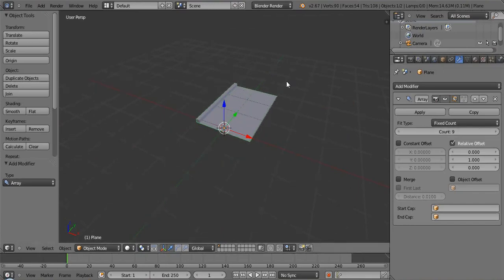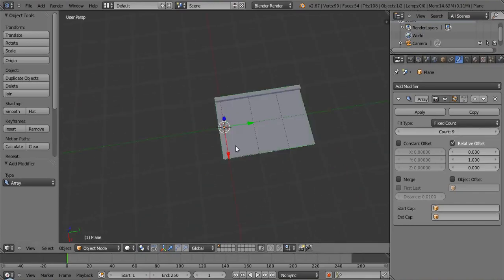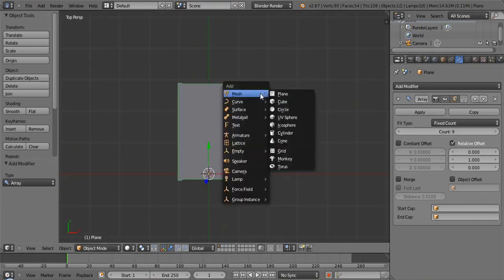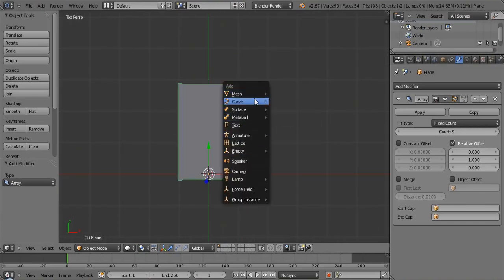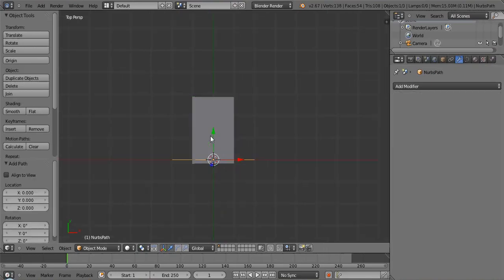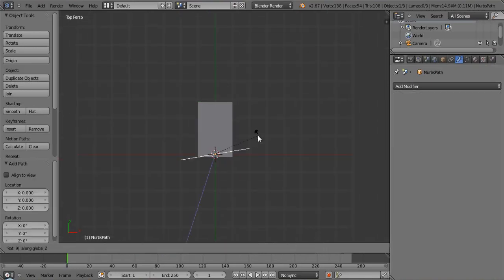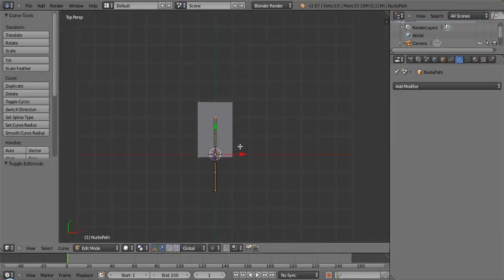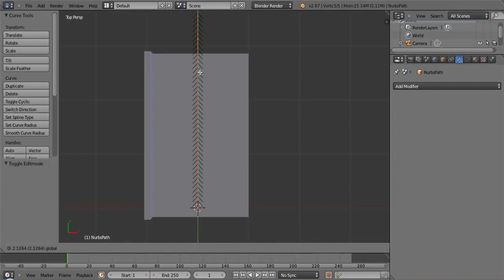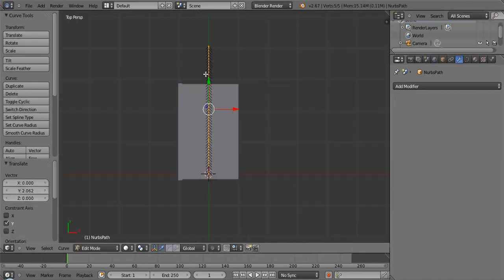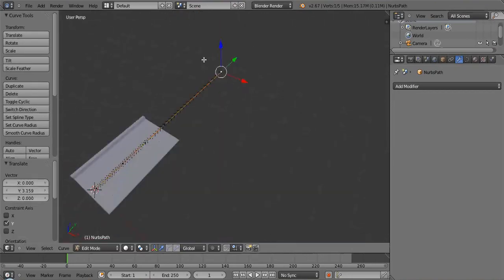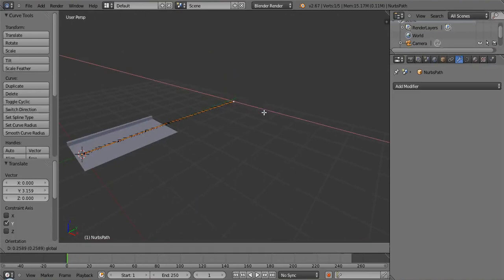And that's not very interesting. So what you can do with this array modifier is you can add a curve and we'll make it a Bezier curve. Now we'll make it a path and rotate like that. Go into edit mode and move that up. Again, the origins being the same is extremely important in this, but we won't worry about that too much.